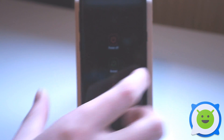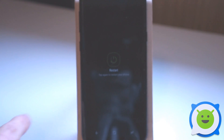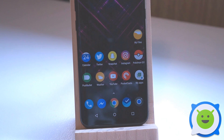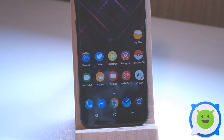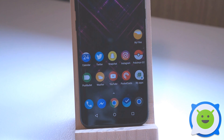Once again we're back with the stock Android buttons — as easy as that. They perform just how they should; when you tap the home button it fills up with a white circle. That's a really quick and easy way you can change the look of the buttons.